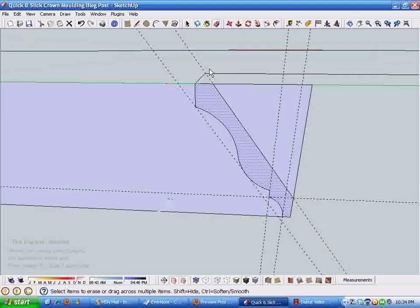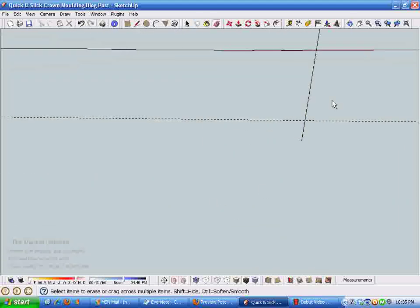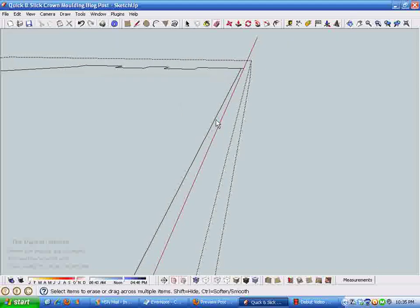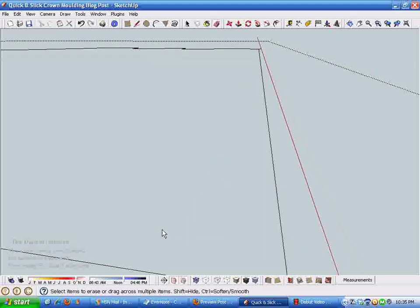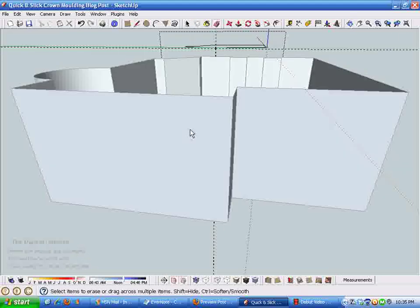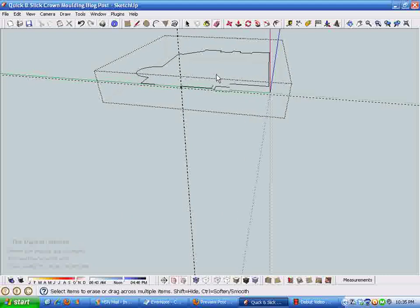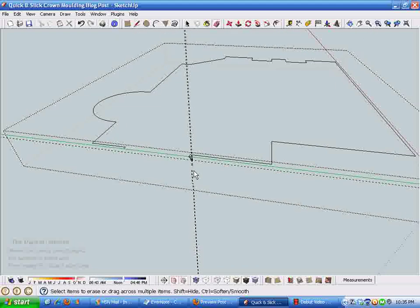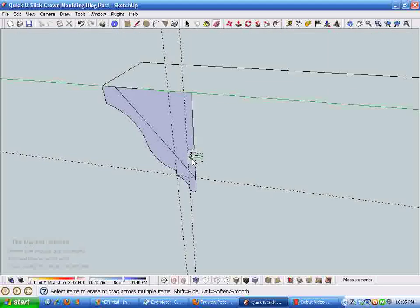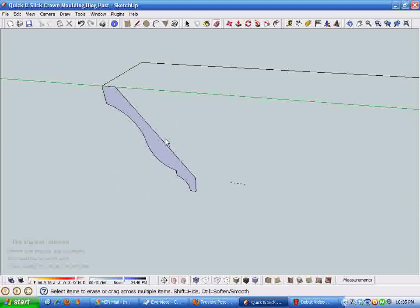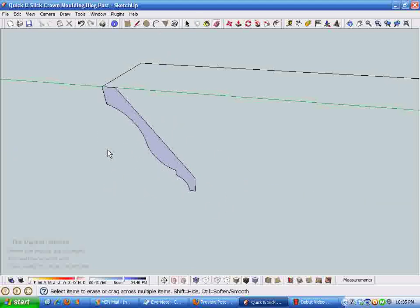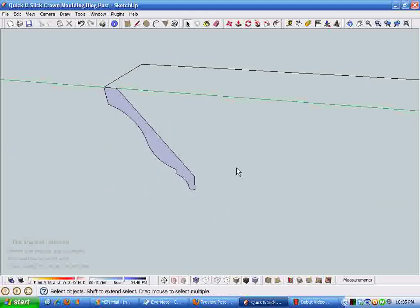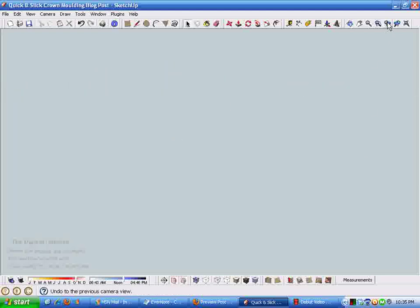You can see how that guideline gives me what I need to create the profile for the crown molding. Using the drawing plane and these guidelines I've created a profile that would be not unlike some crown molding you might be considering using.